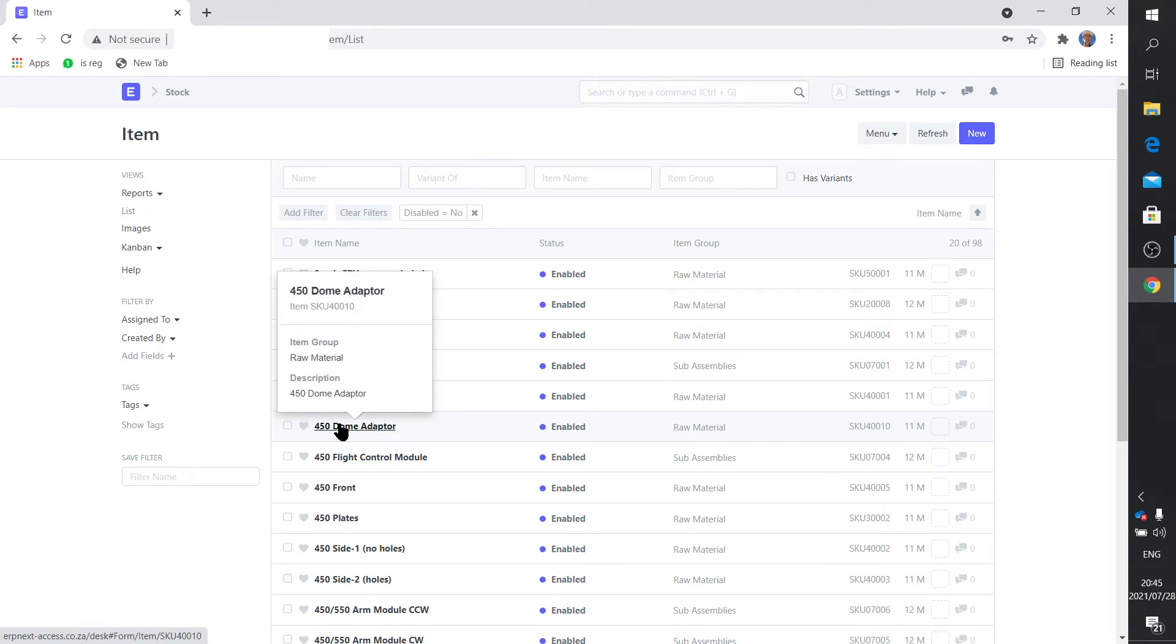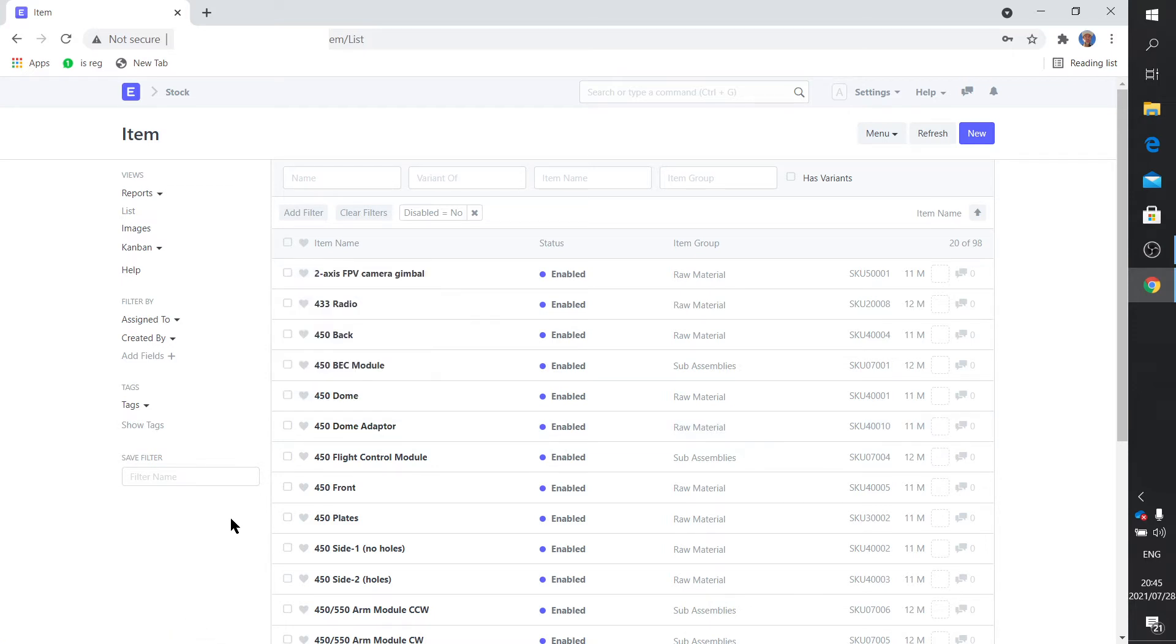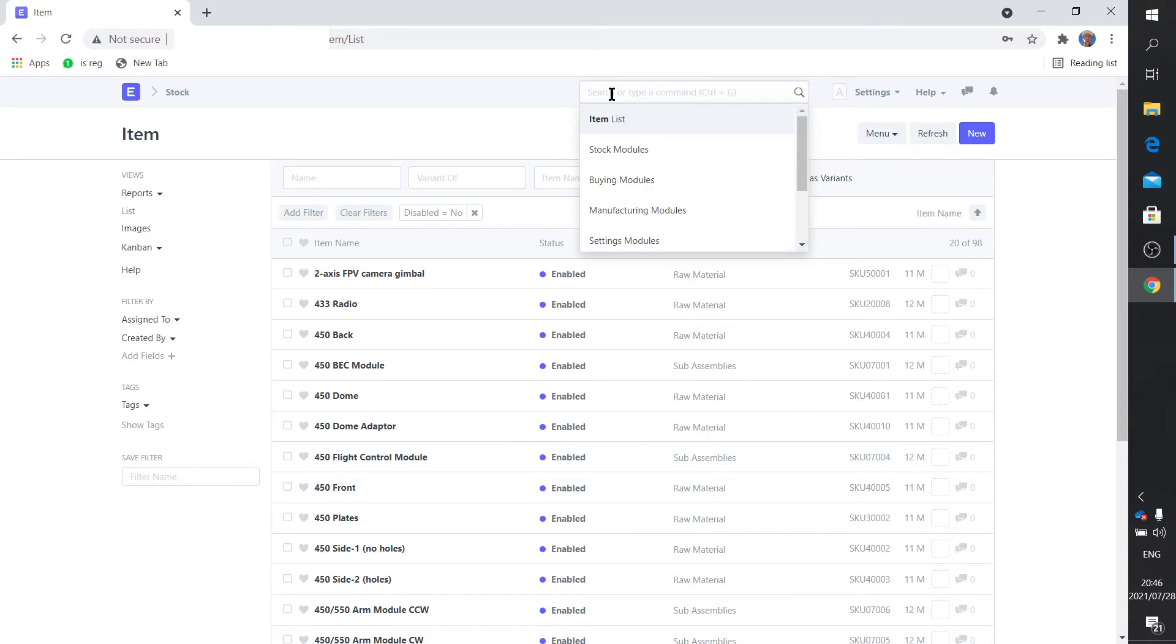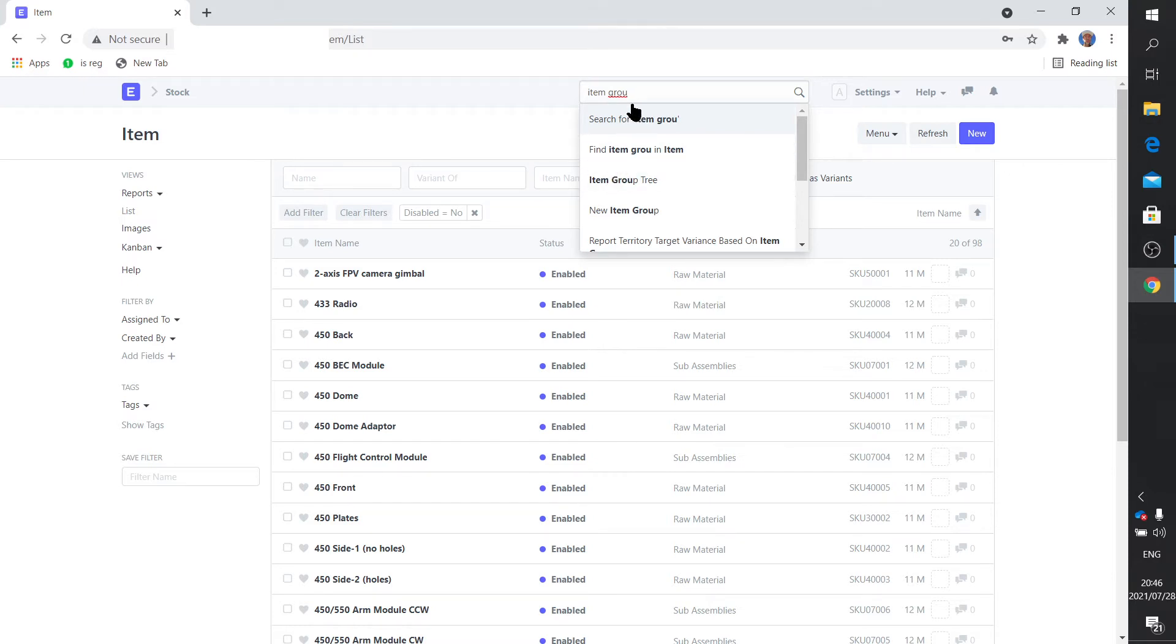So there it adds the sub-assemblies. Now these items are the smallest item that can be used to build my drones, you know, the nuts and the bolts and the motors and the propellers. Alright, so these are items. I've got a few item groups: raw material and sub-assemblies. So let's have a look at item groups.